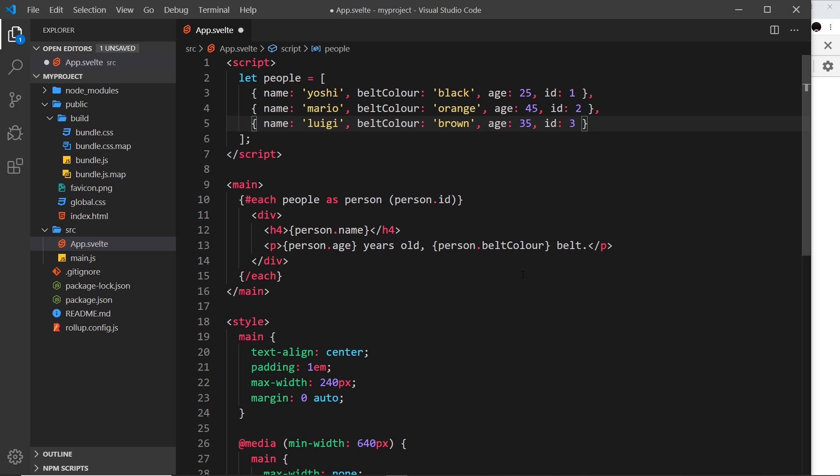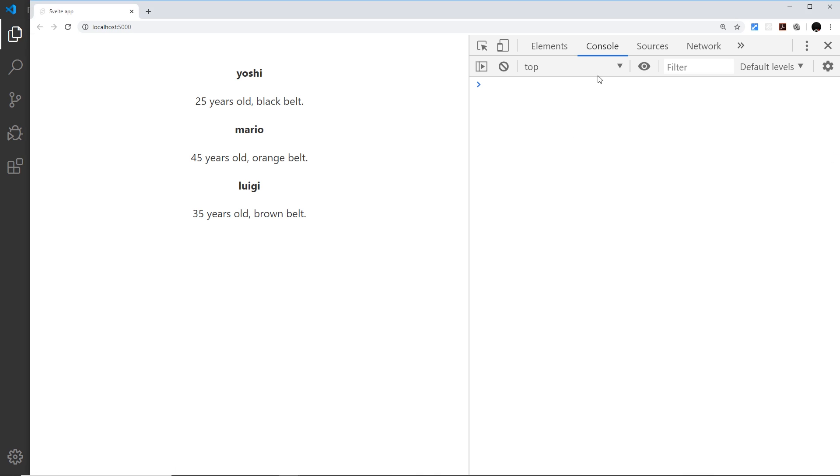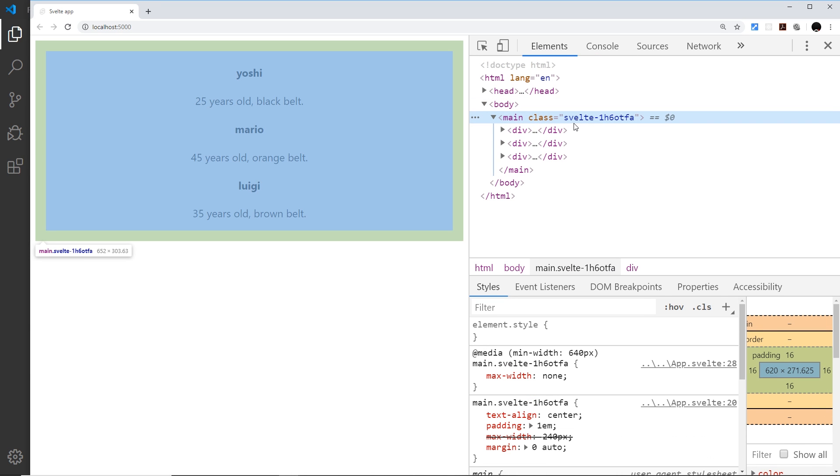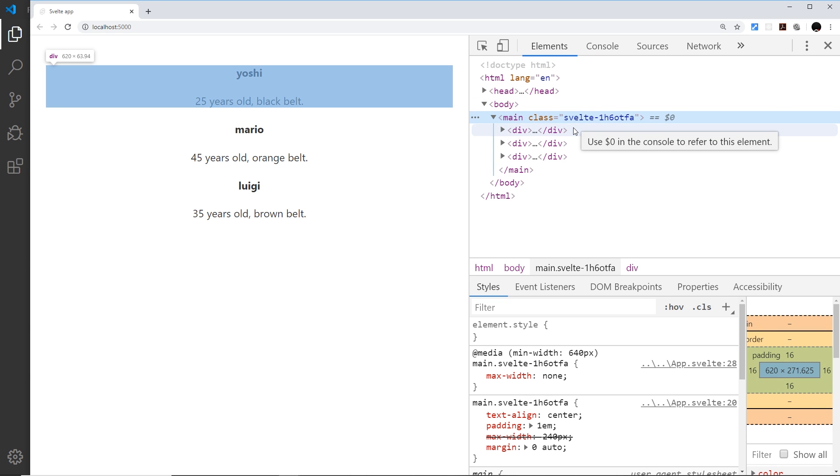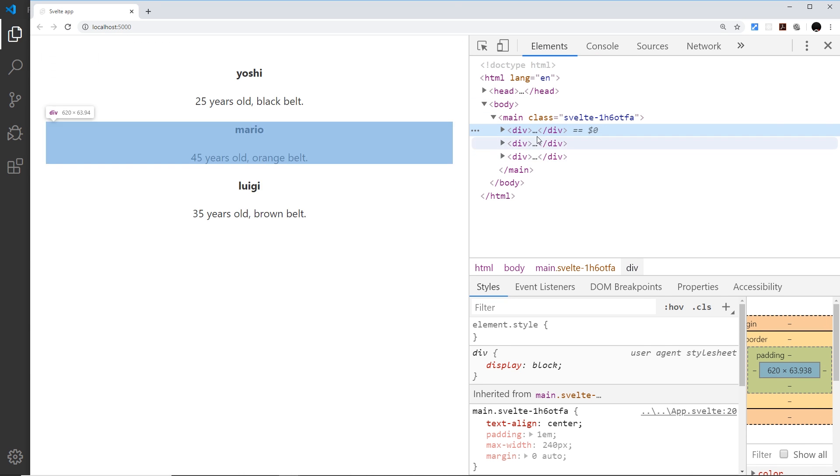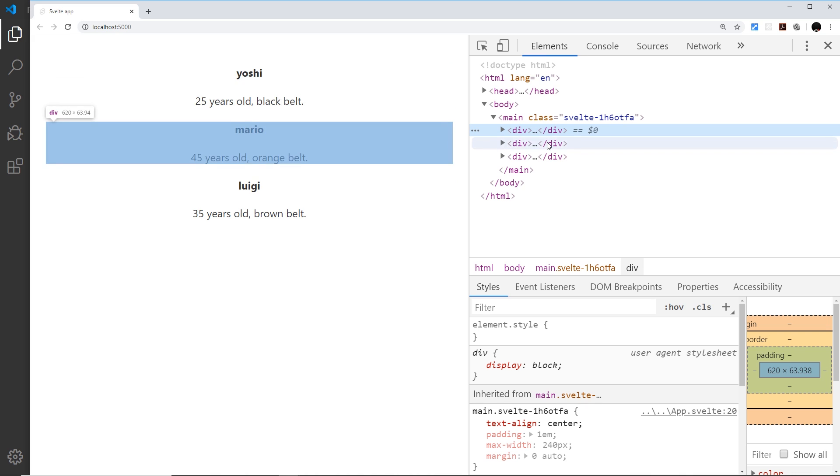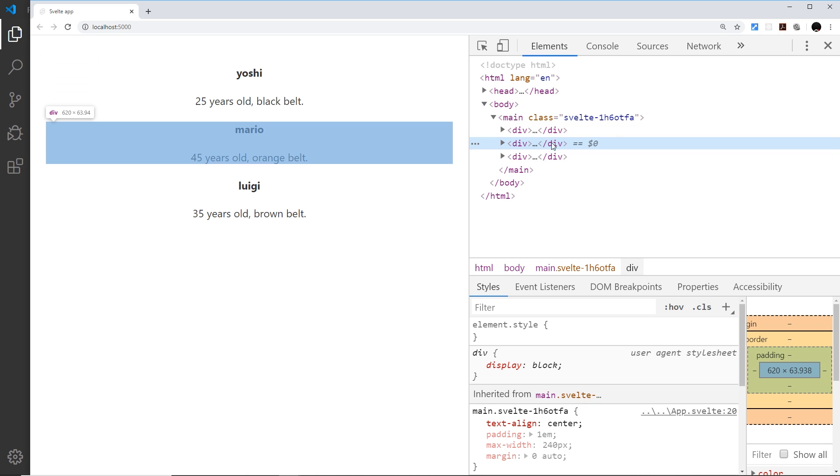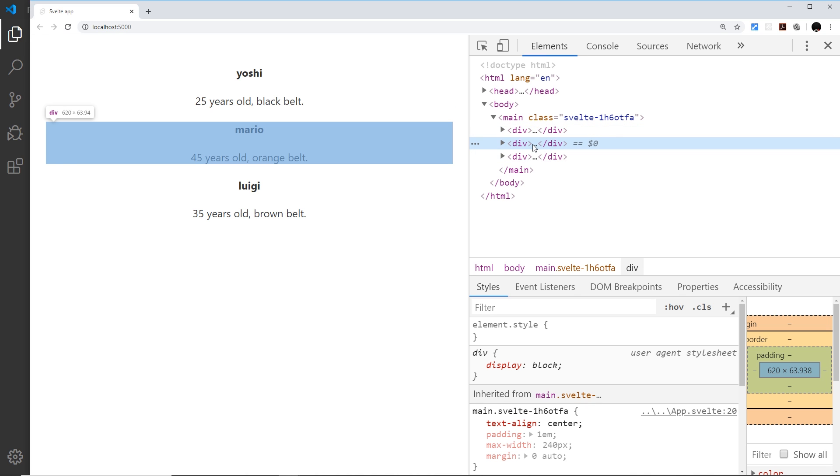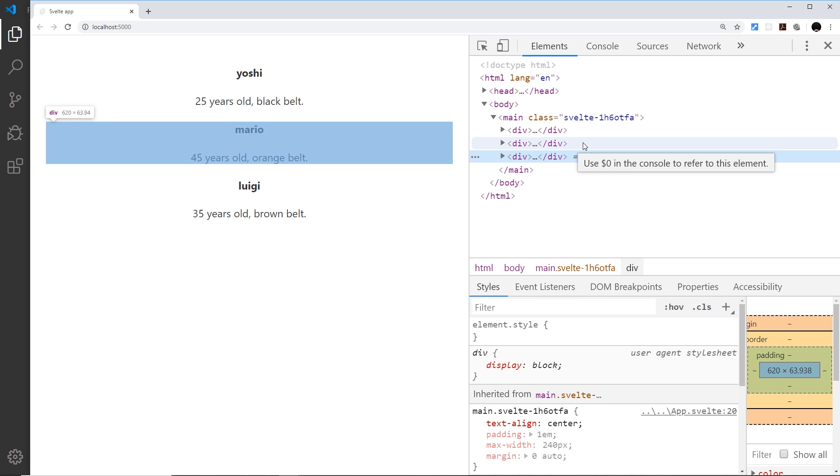This means that Svelte can use that key to keep track of which DOM element is connected to which item in the array. If I save this it's not going to look any different, but what Svelte is doing now is linking up each HTML bit of template to each piece of data in the array, forming that bond between the two.